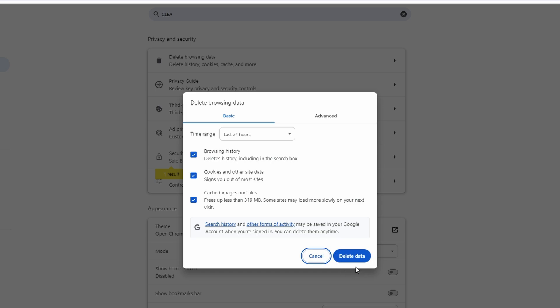After clearing cache and browsing data, return to YouTube and refresh the page. Your profile picture should now display the updated image.